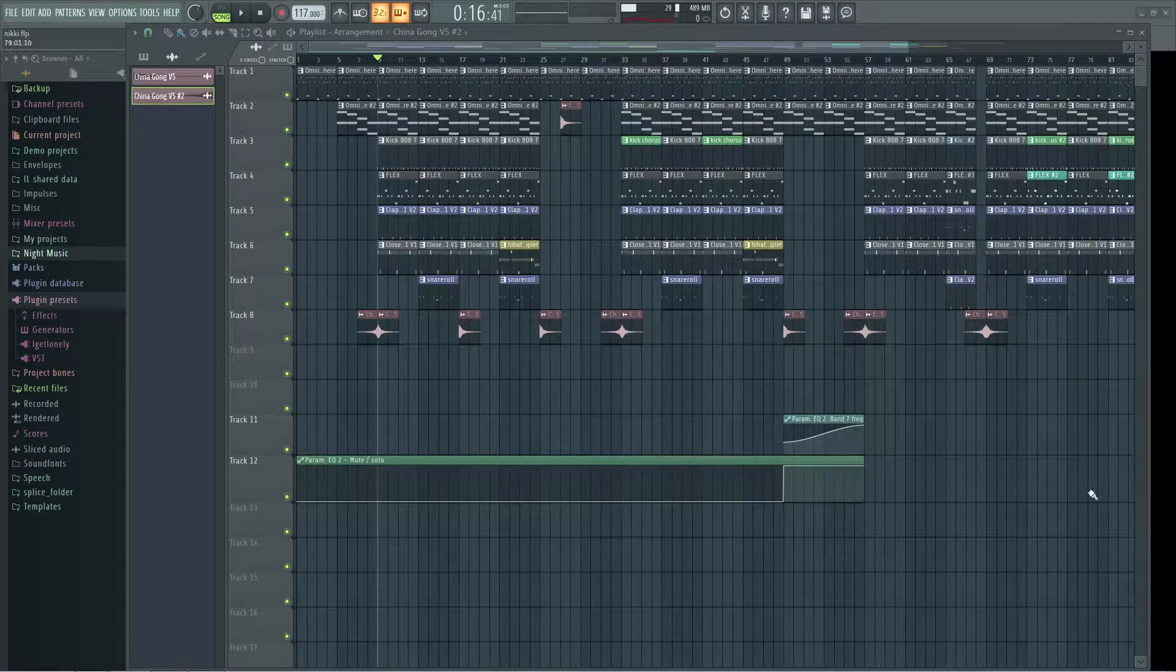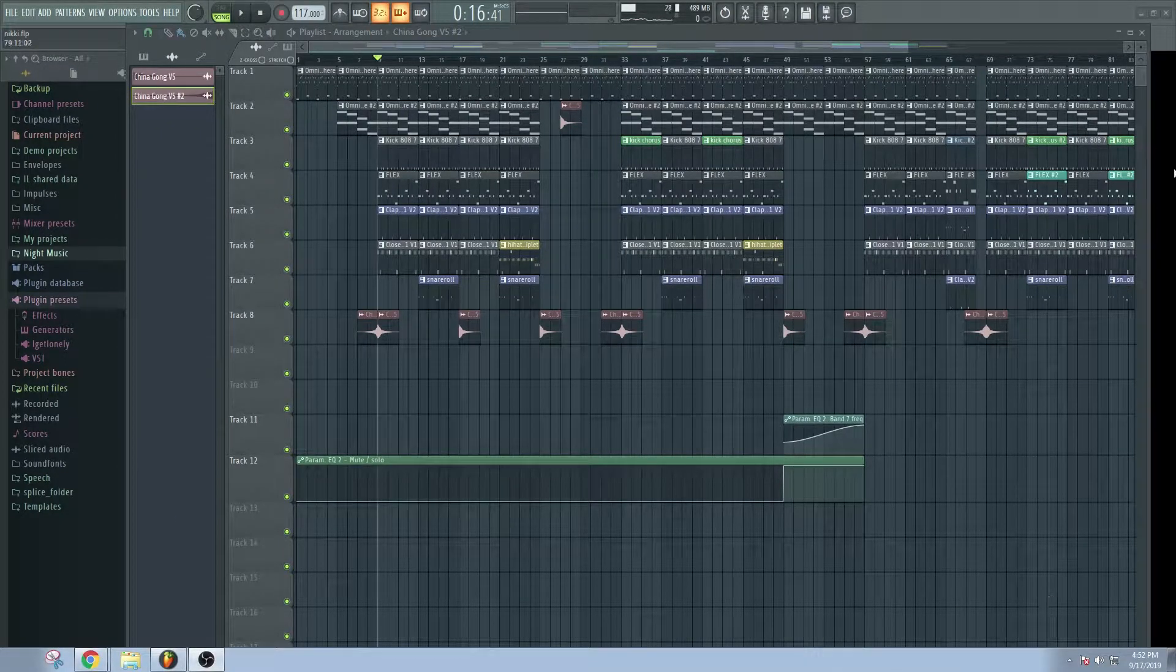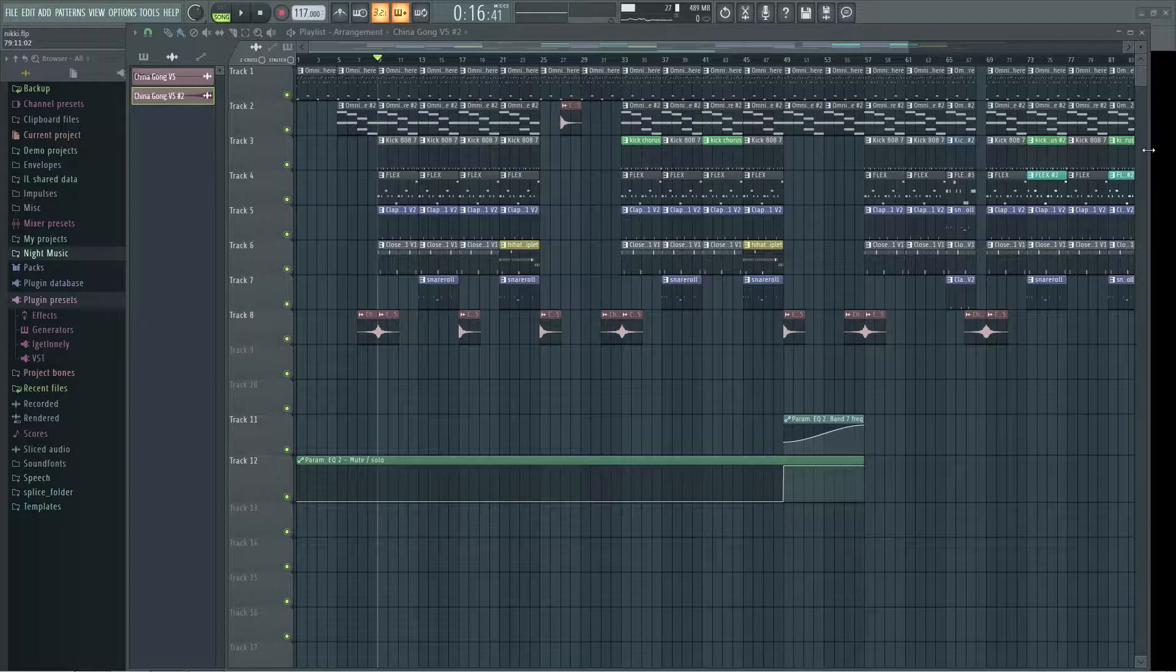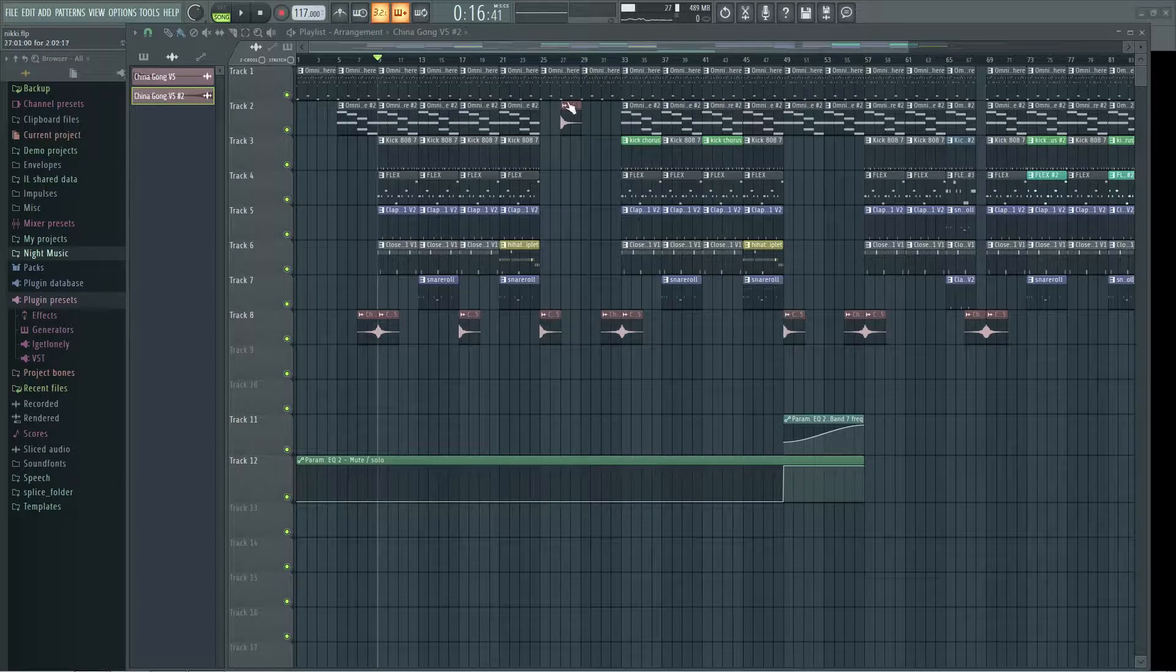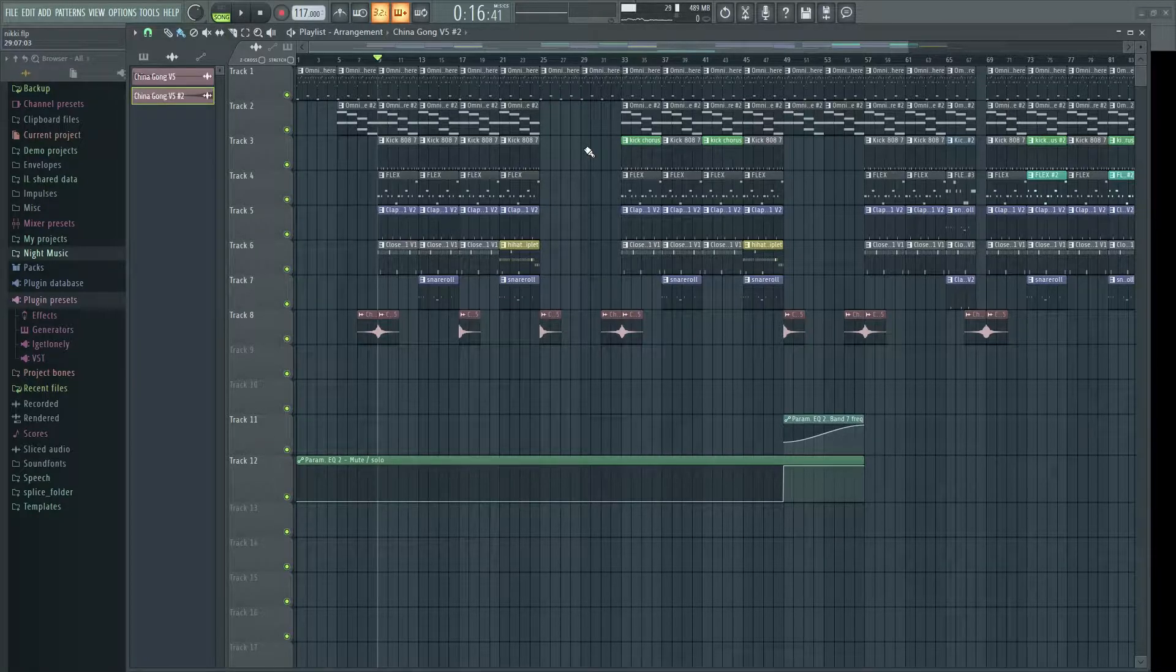Yo, what up, bro? Welcome back to another beat-making video. Today, I just wanted to show you this beat that I arranged in kind of like an old-school way.